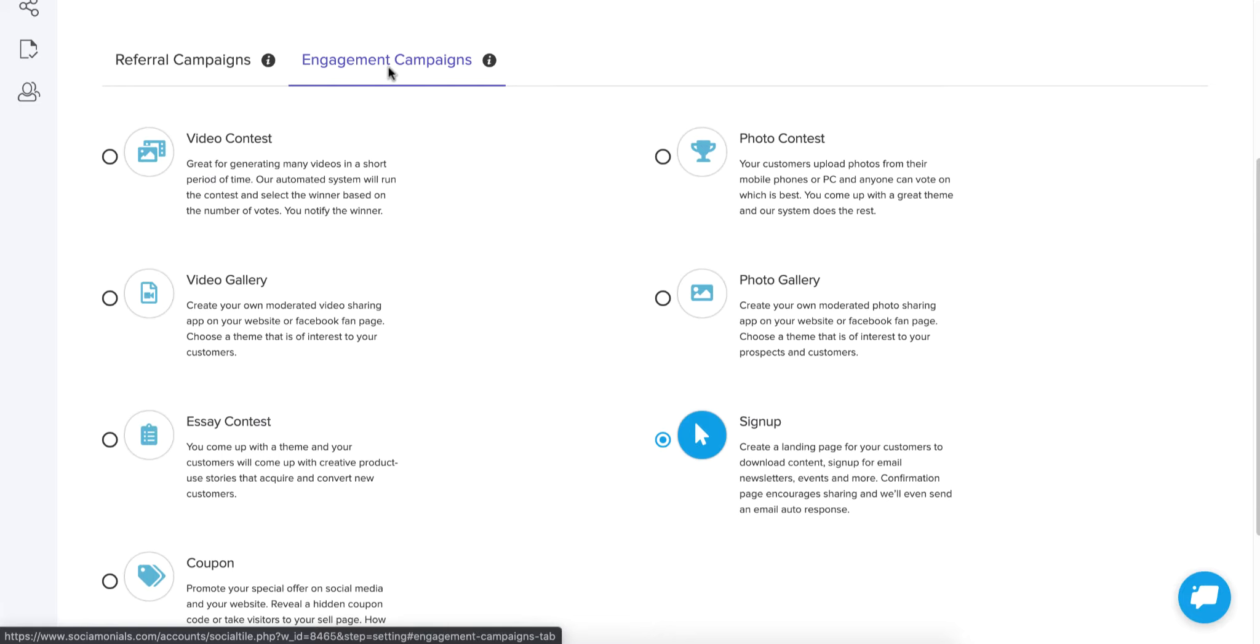Engagement campaigns, you're trying to collect user generated content and you're trying to get more and more people to view that content and sign up for your contest versus having them go away from the contest to your website or some external site.